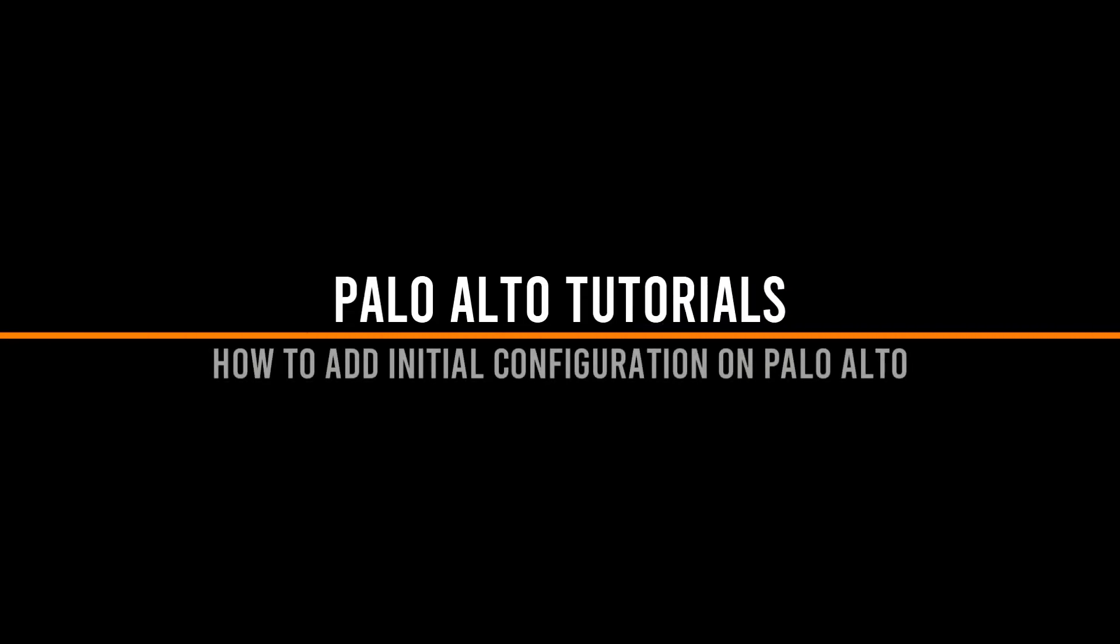Welcome back everyone, I am Rajiv and in the next few minutes I am going to show you how to add initial configuration on Palo Alto firewall.